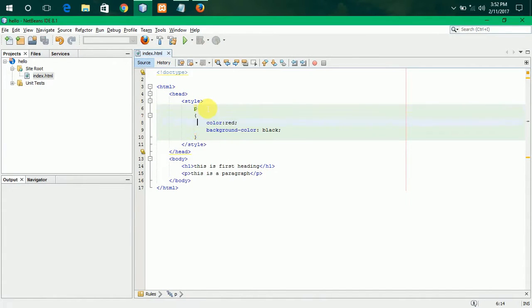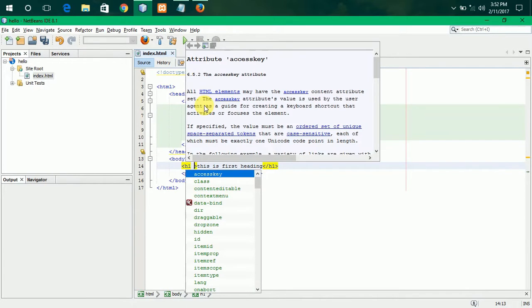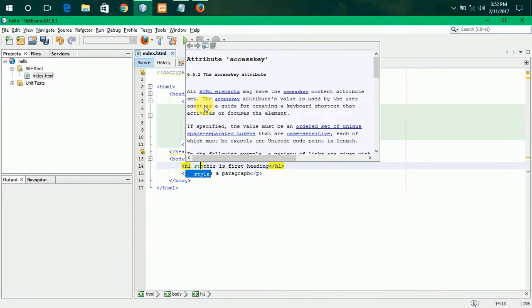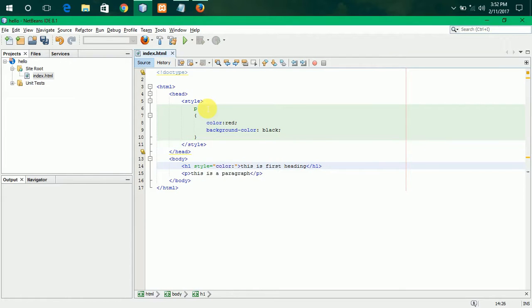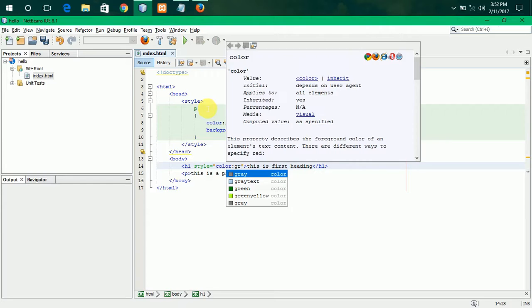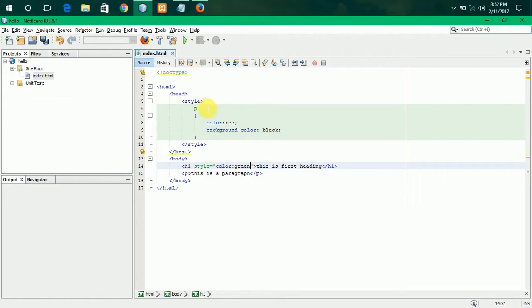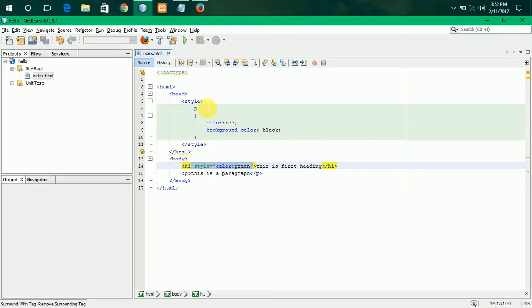P tag. Now, write here style attribute. Specify the color. I am specifying as green. Now, this is called inline. Writing here in the tag is called inline.